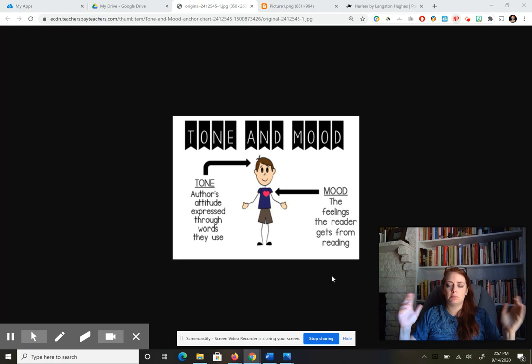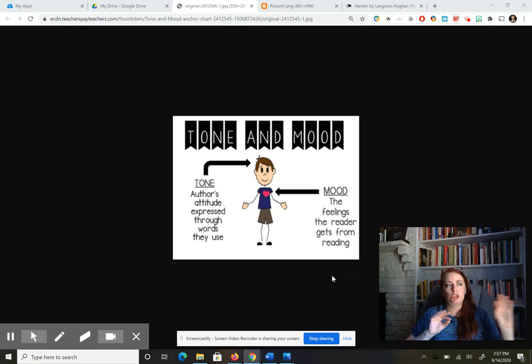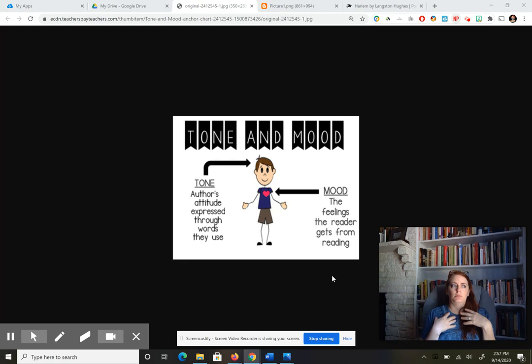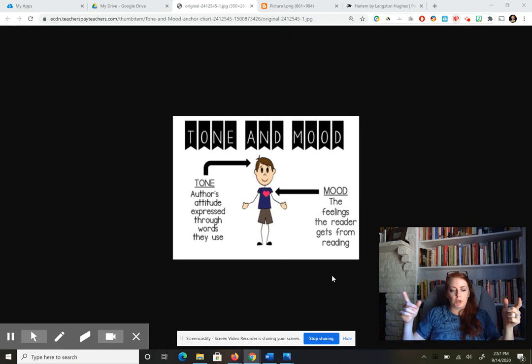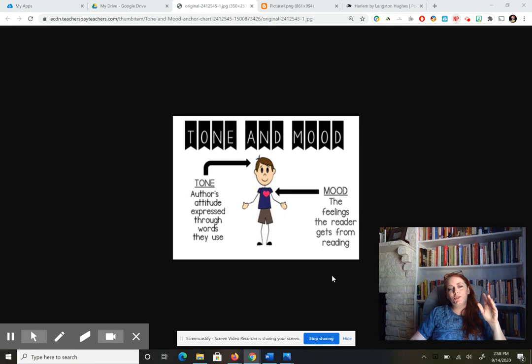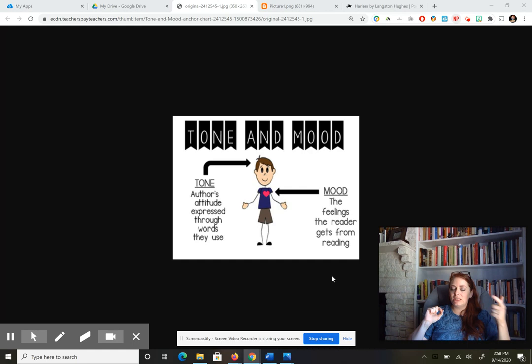Let's start with tone and mood — students sometimes mix these up, so let's be clear. Tone has to do with attitude, and mood has to do with feelings. If someone says 'you're taking a tone with me,' they mean what's coming out of your mouth. We can express tone using the same words differently — if your mom says 'hey, can you come over here' calmly, that means one thing, but if she says it sharply, that means something else. In poetry, we have to pay attention to the words used to understand the tone being conveyed, because you can't always hear the poet's voice.